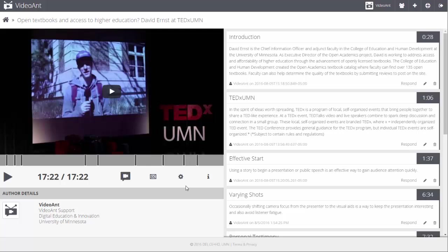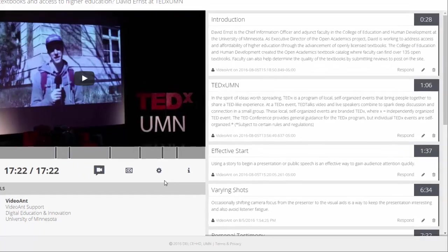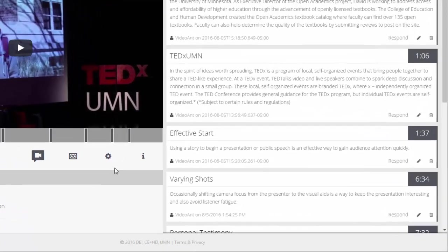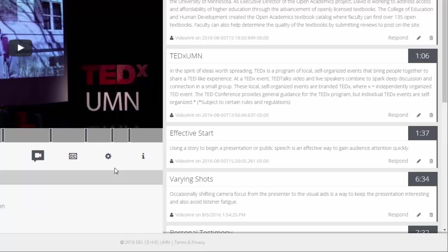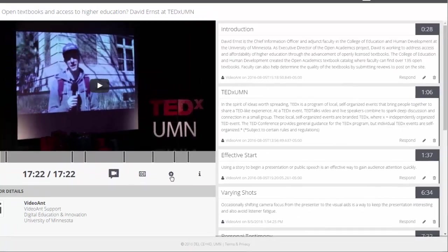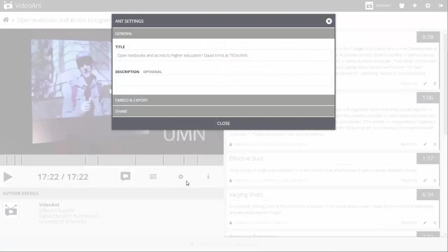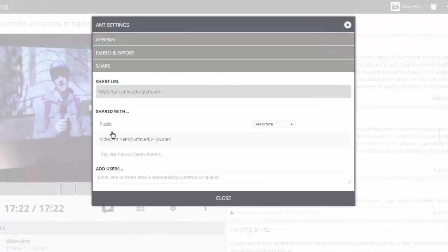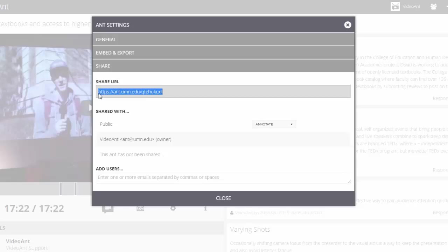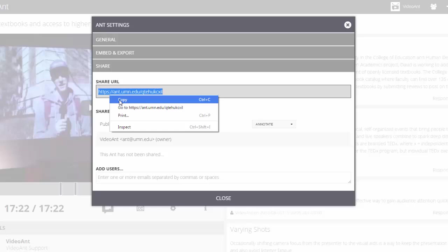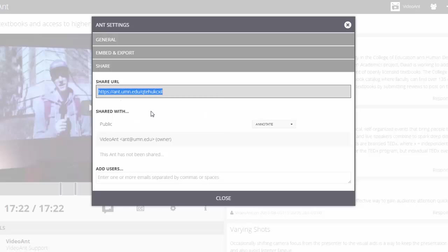After you have created an annotated video, also called an Ant, you may share it with others. To share the Ant, select the Settings icon indicated by a gear wheel located beneath the video player. Select the Share option. Copy the Share URL and paste this link into an email or add it to a webpage or course management system to share with others.